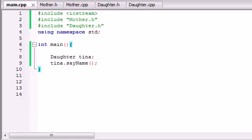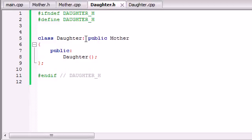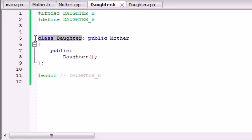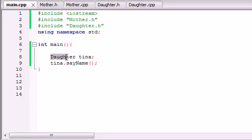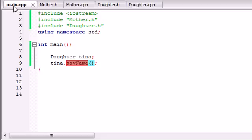So again, what inheritance is: whenever you have a class and you want to inherit from another class, you write a colon, then public, then the name of the class. What this does is take everything from the base class and stick it in the derived class. Even though we can't see the sayName function in the daughter, it's there. So whenever we created a daughter object, the daughter object was able to use the mother's functions even though it wasn't explicitly written in the header or .cpp file.